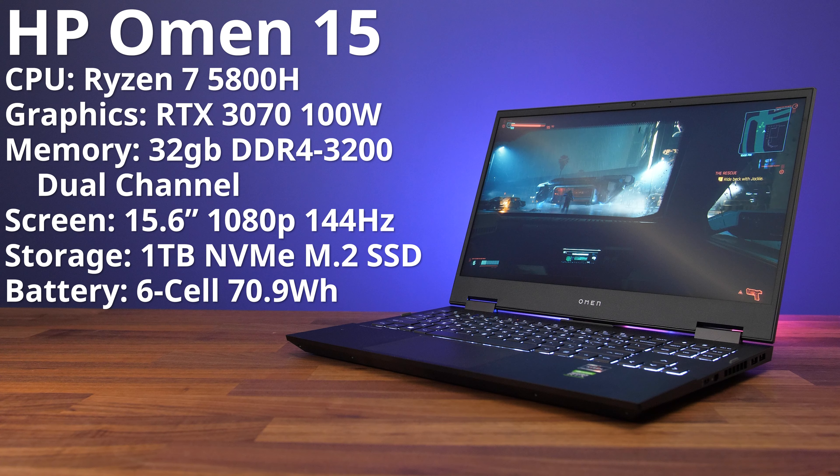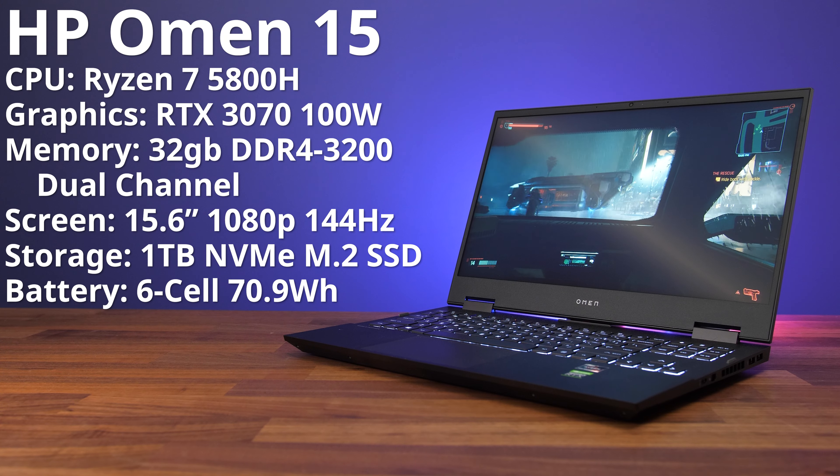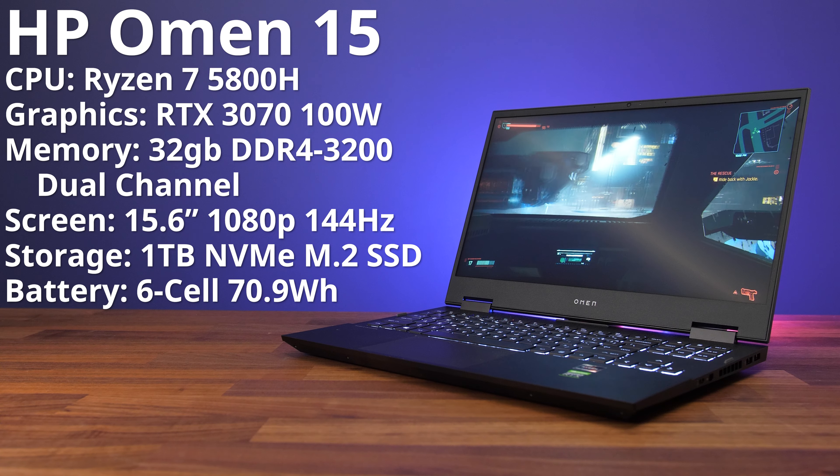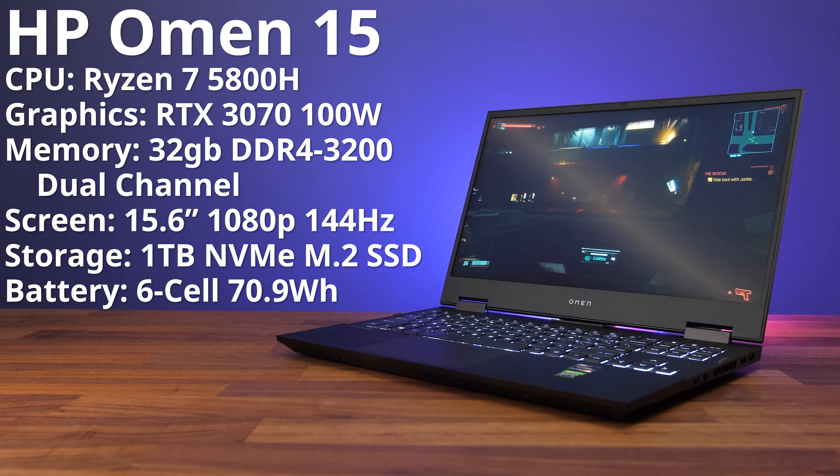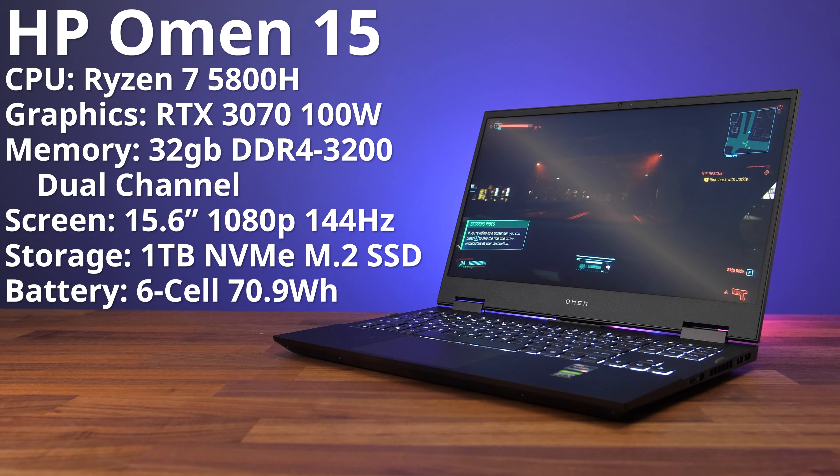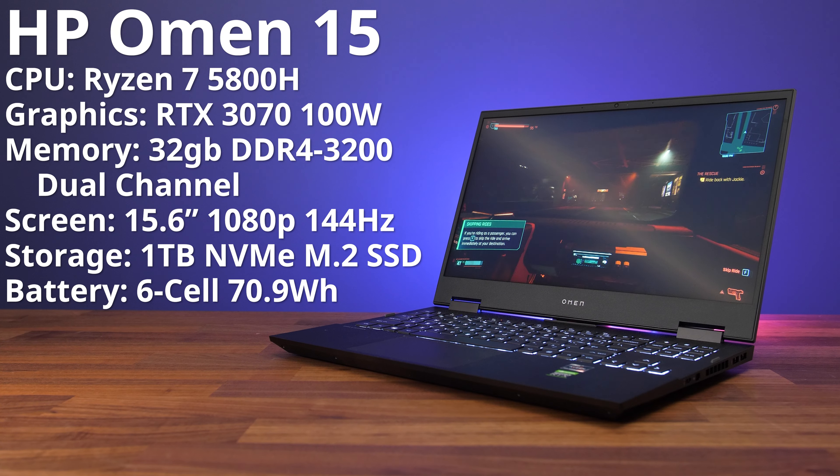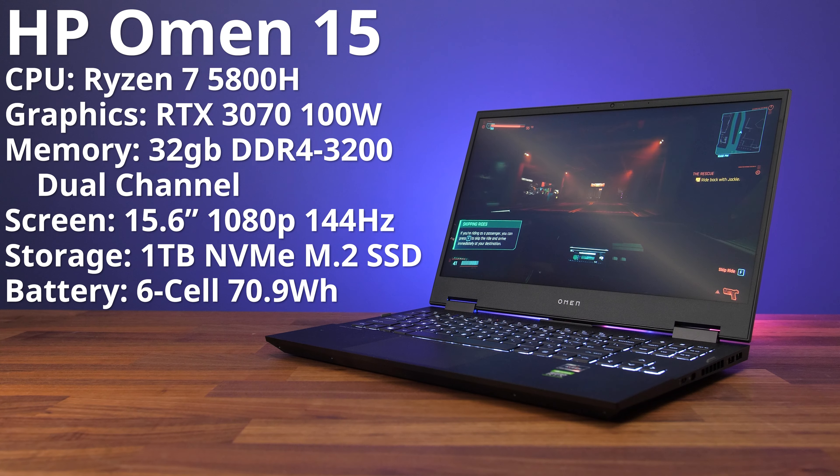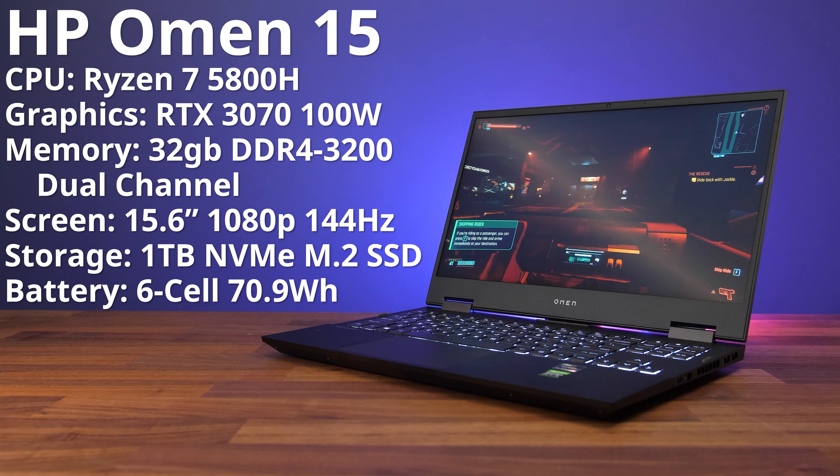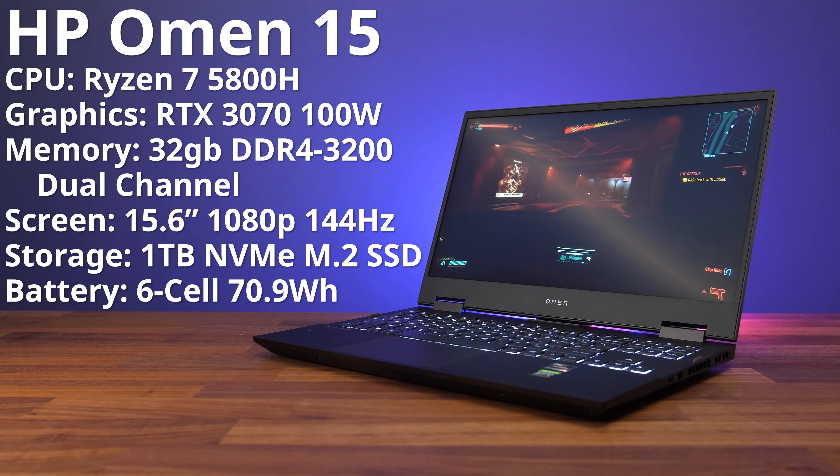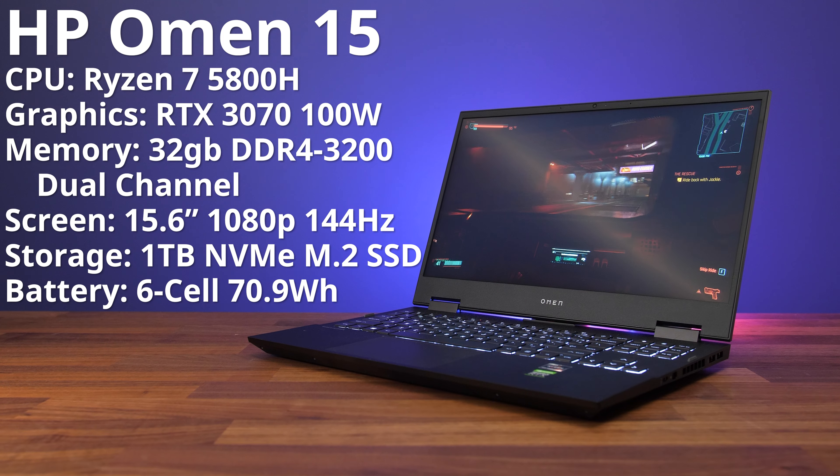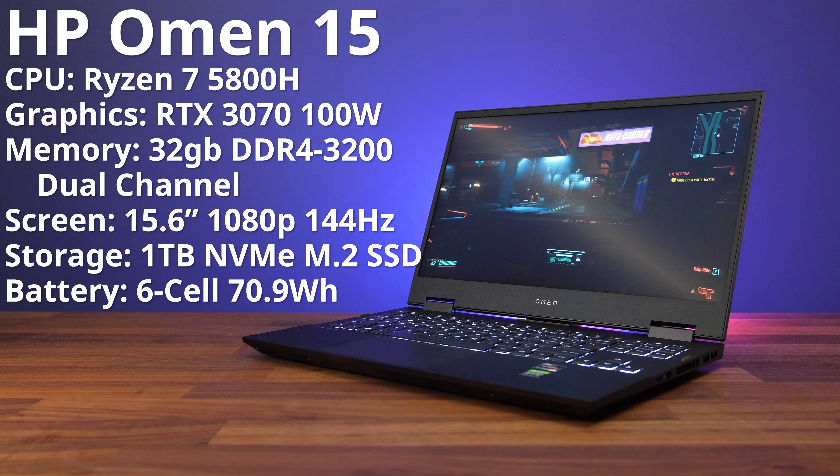The biggest change comes down to the specs. This one has AMD's new Ryzen 5000 processors and Nvidia RTX 3000 graphics, and as 1440p screens have recently become more of a thing, that's also an option with the Omen 15 as well.